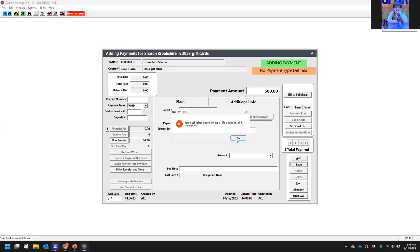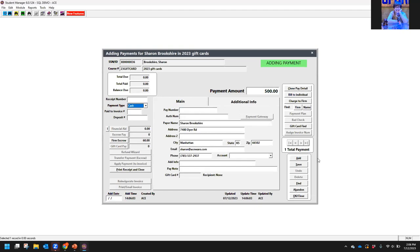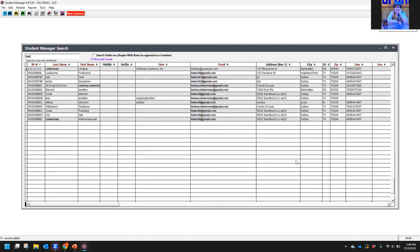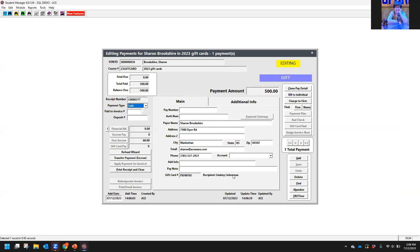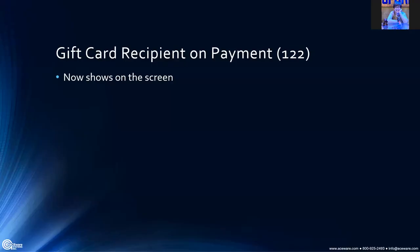Once we add our payment — say cash — and save it, you'll get a screen looking for another name in the system. Sharon: are you buying this for yourself or for someone else? You select the name and now you will see down at the bottom below the pay note who the recipient is. Pretty cool — that's the gift card feature.